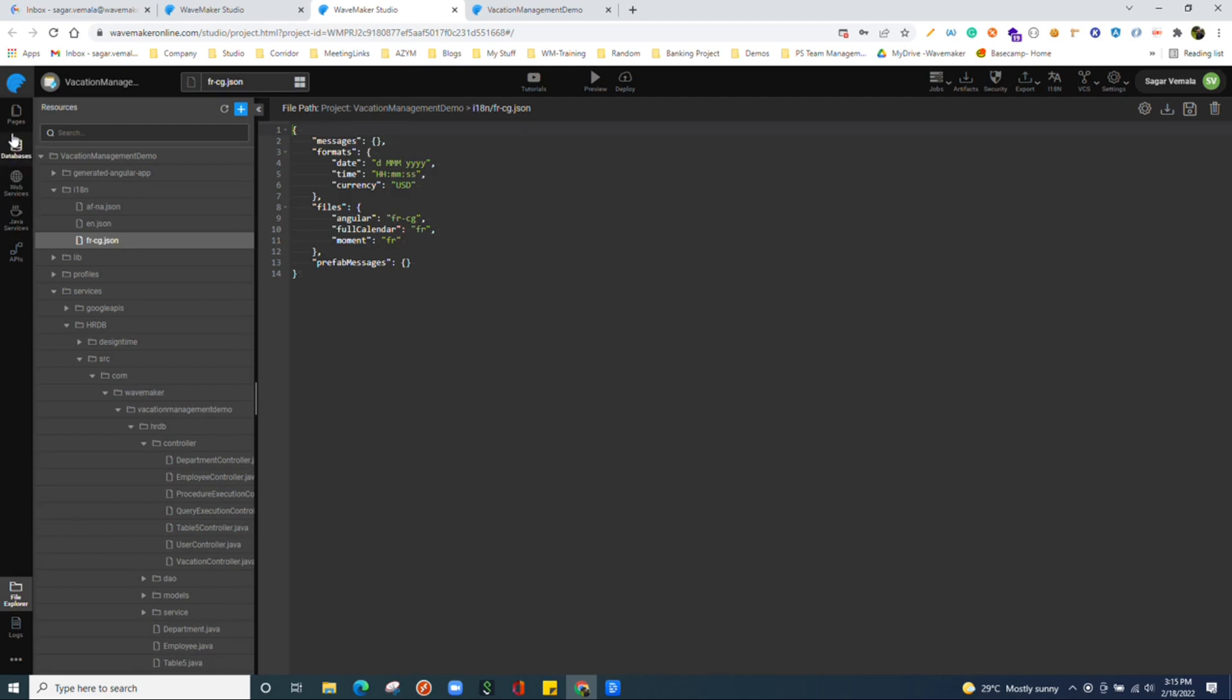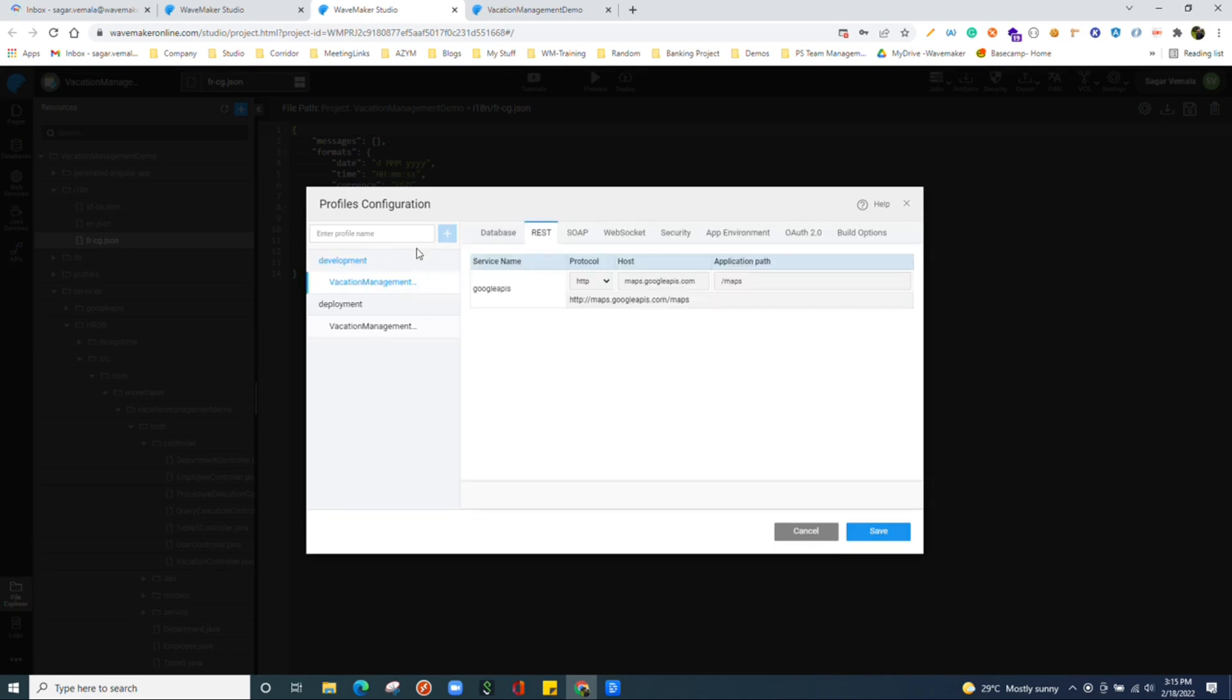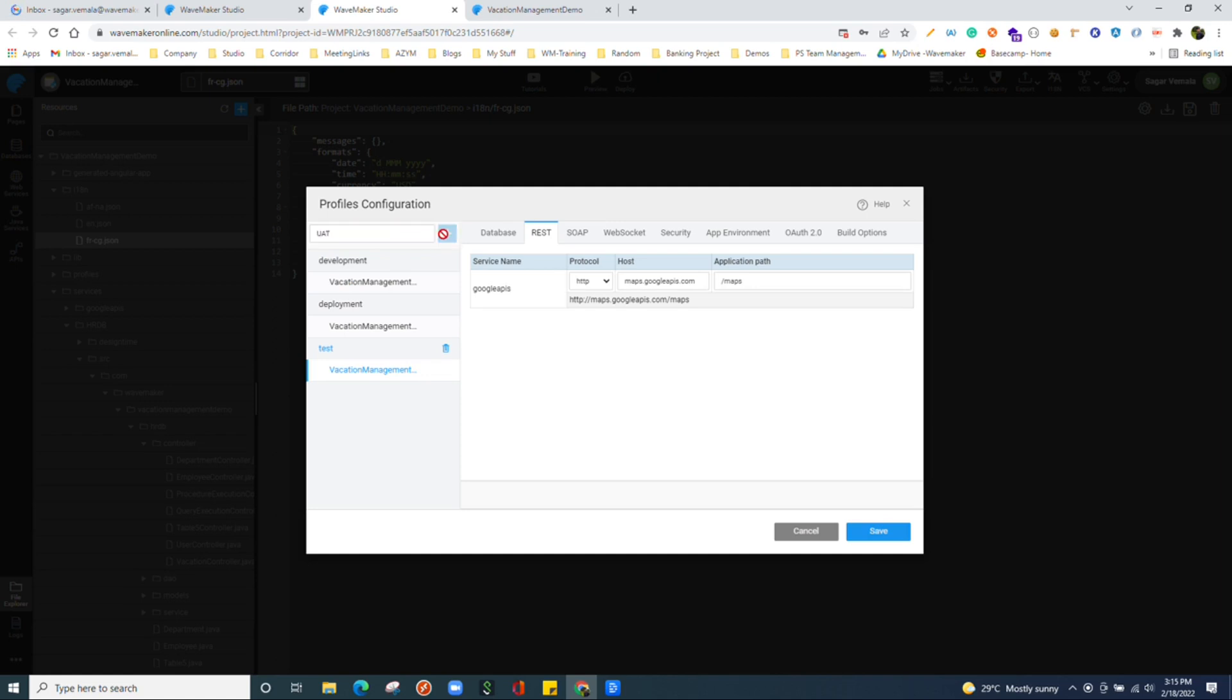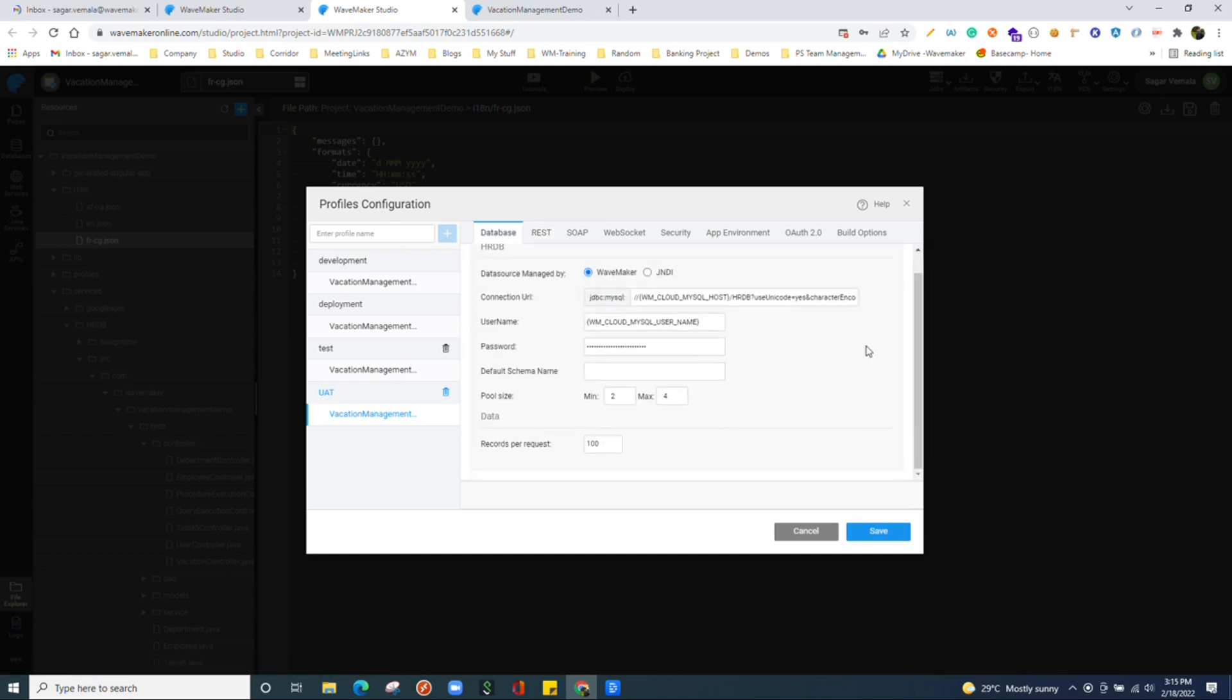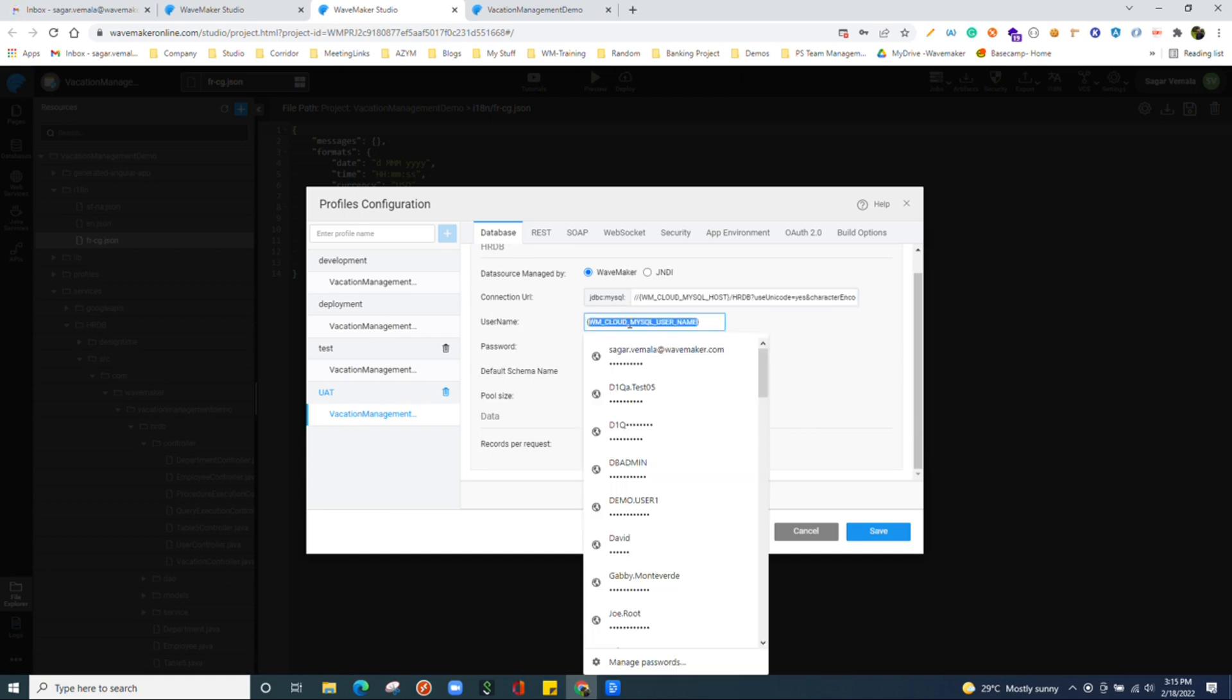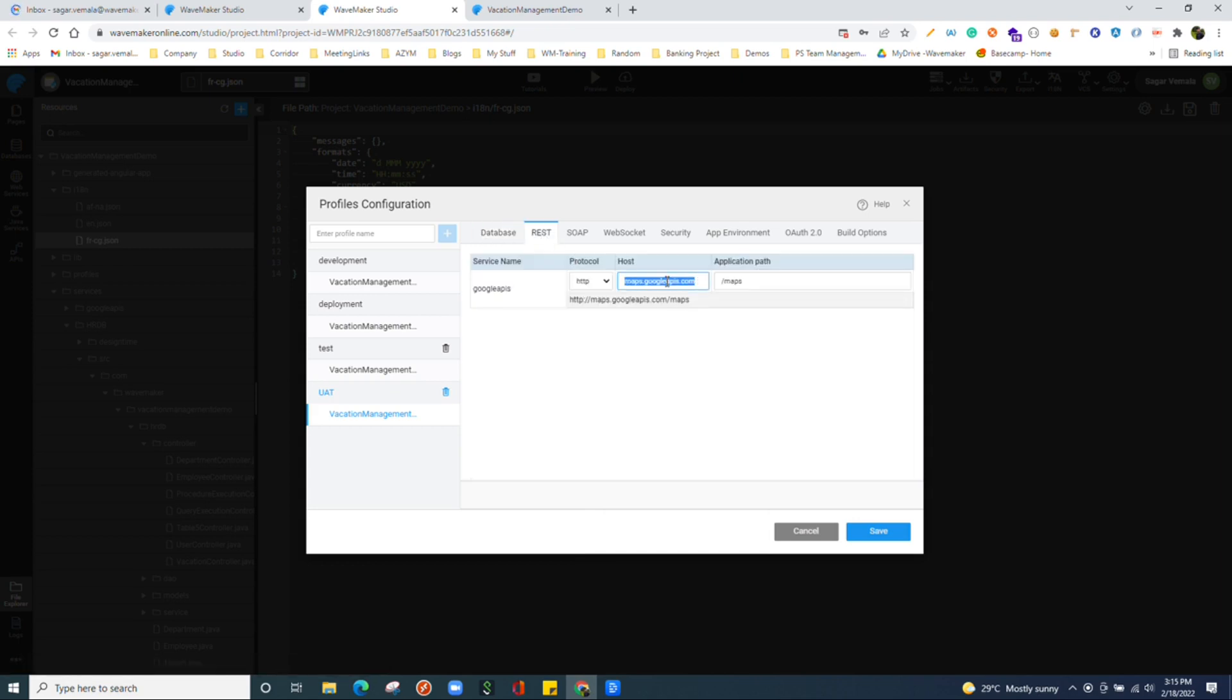Next we have configuration profiles for application. You can manage all those details over here. For example, in UAT you wanted to have a different host for your APIs depending upon the environment.